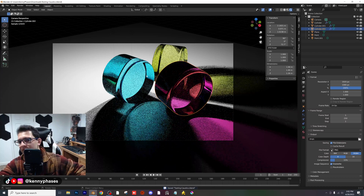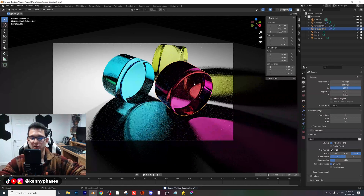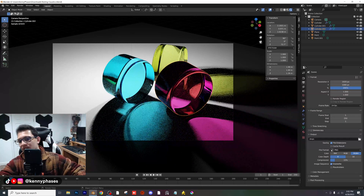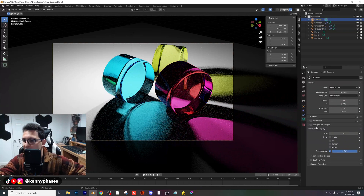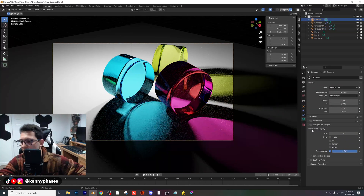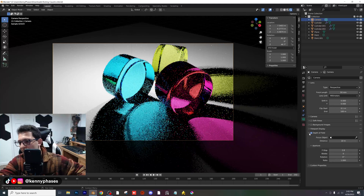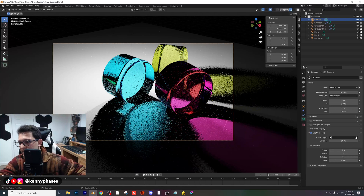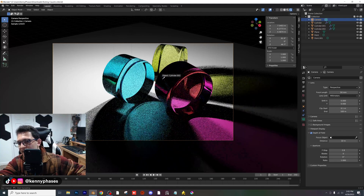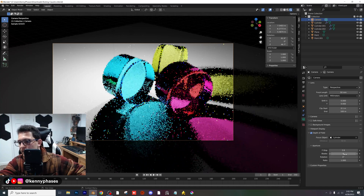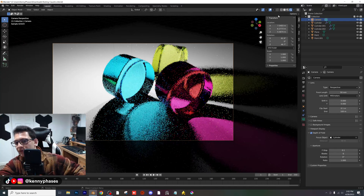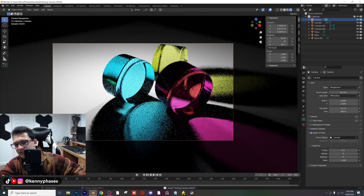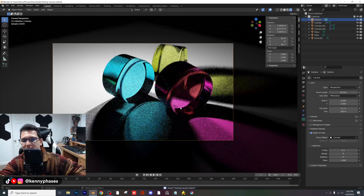Another thing we can do — actually someone just suggested it in the chat and I'm surprised I haven't done this already because it will definitely add to our render. Go ahead and click on your camera, enable the Depth of Field option. Then let's select our blue cylinder and give ourselves an extremely low f-stop.